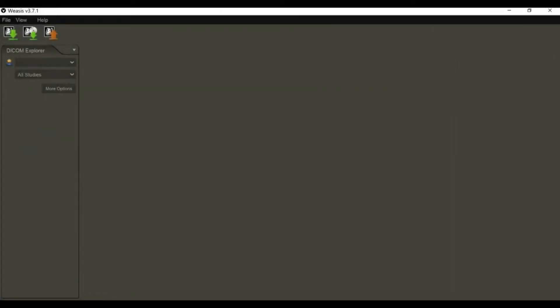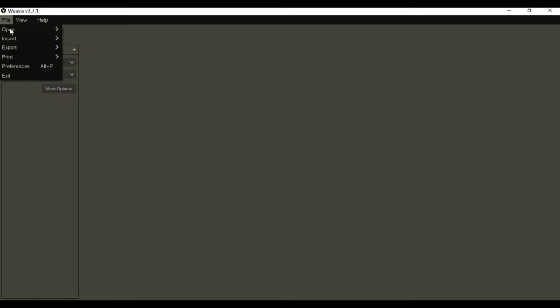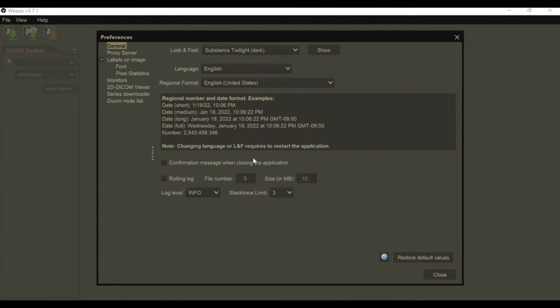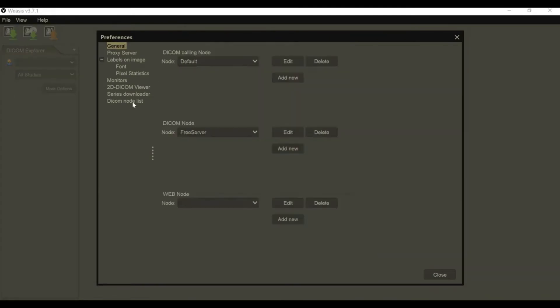This is how to configure Weezus, which is a DICOM viewer for PC. You're going to go to File, then Preferences, and then DICOM node list.